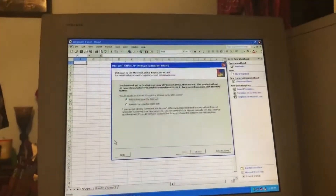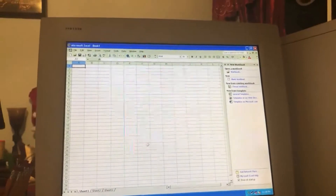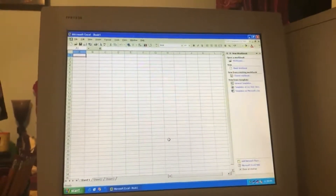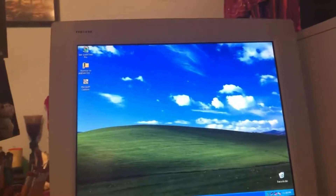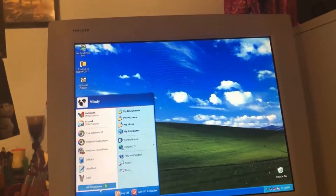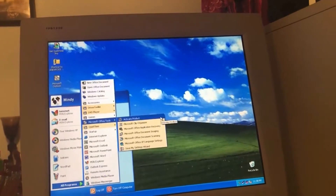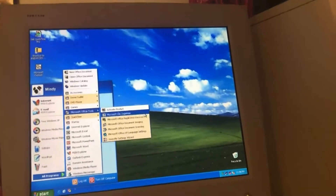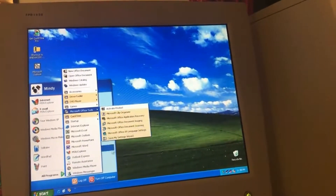Excel. Excel ultimately looks about the same, kind of. Obviously it looks different because this version is from 16 years ago. Office tools: activate product, XP language settings, document scanning, imaging, recovery.